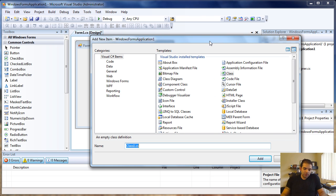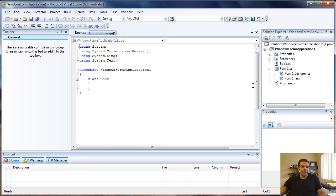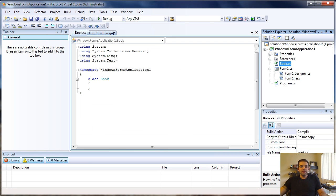The class I'm going to create is going to be a Books class. I'm going to click Add, and now you can see we have a new .cs file called Books.